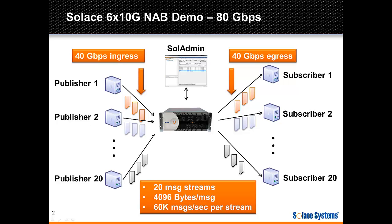To hit 40GB per second, each publisher will send messages at 60,000 messages per second for a total of 1.2 million messages per second ingress and 1.2 million messages per second egress.